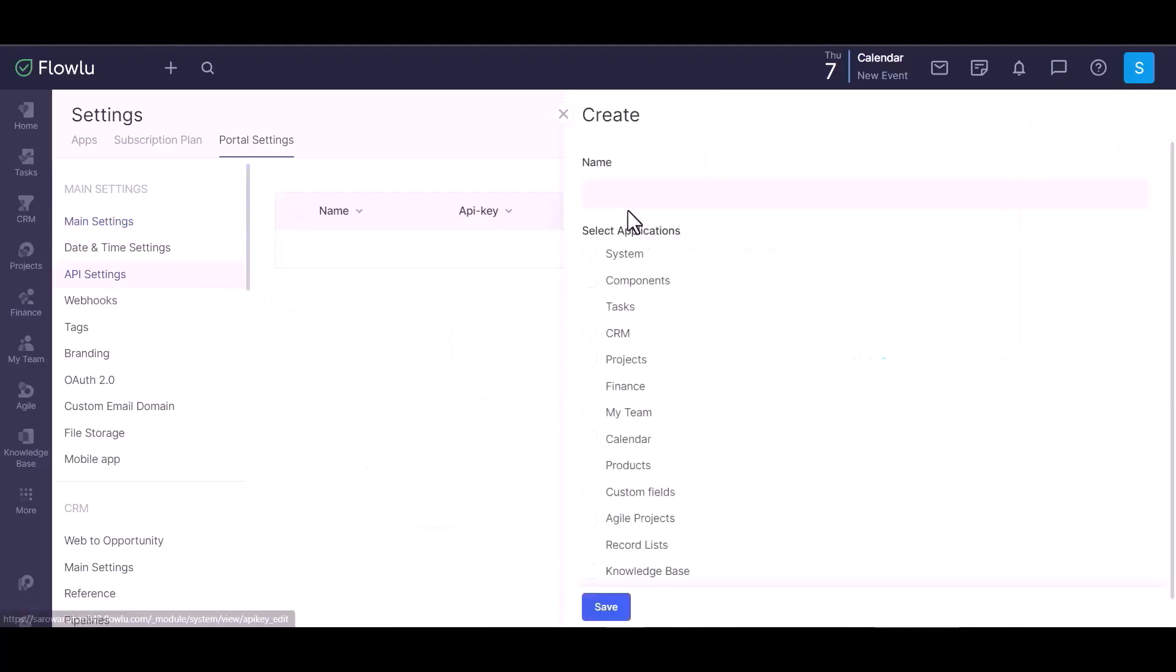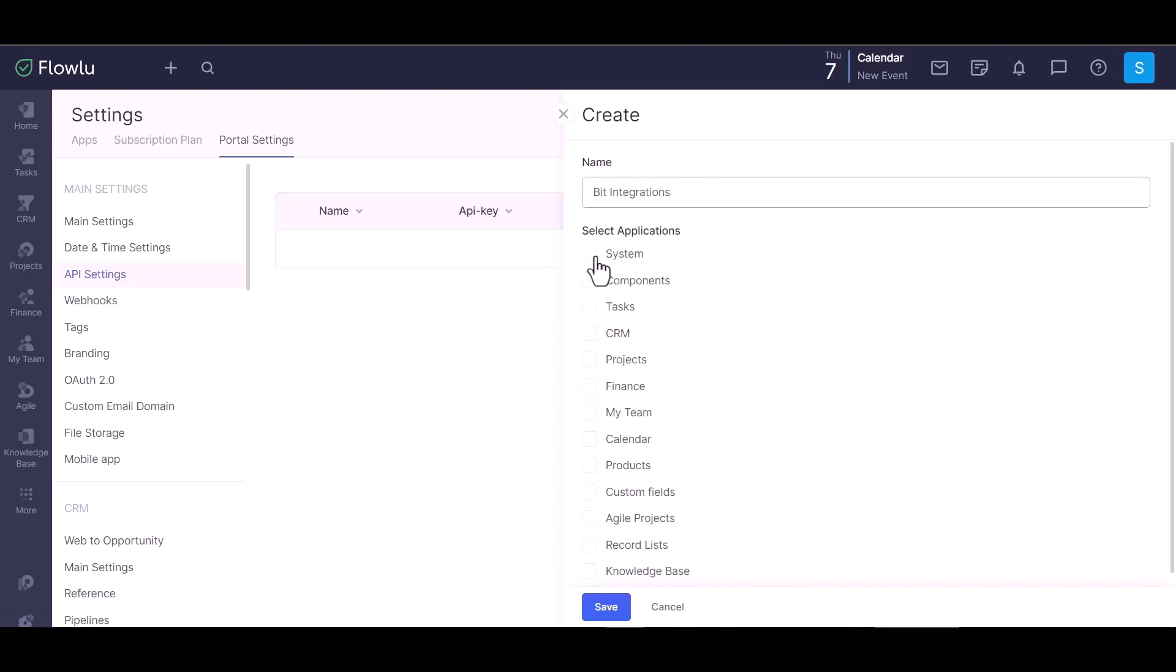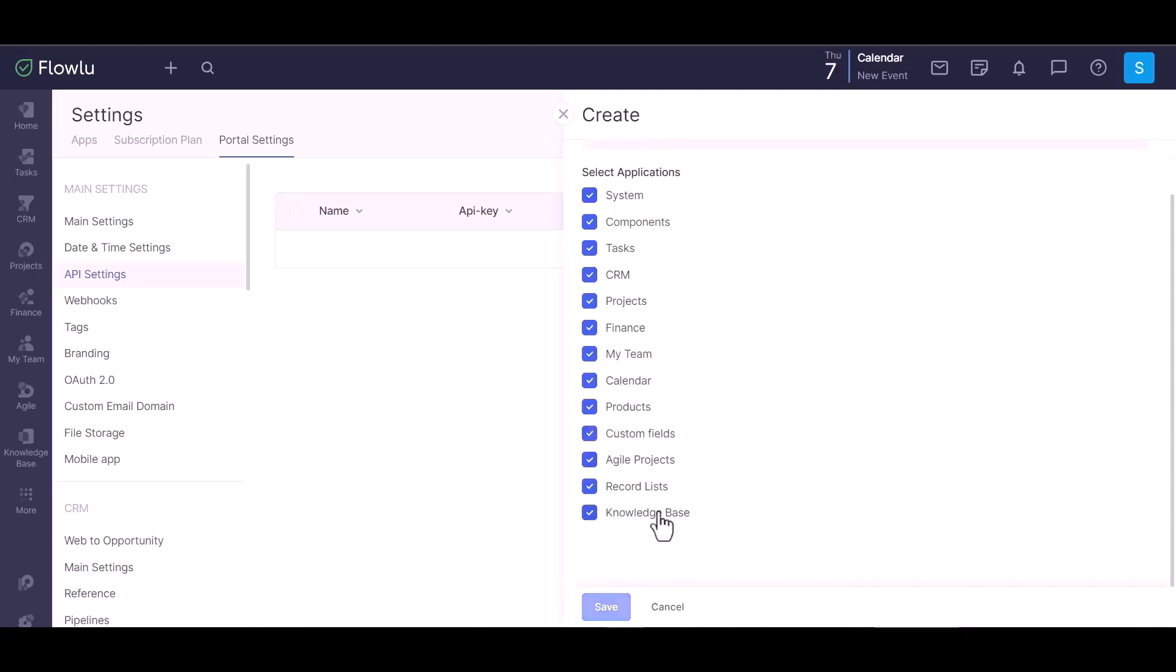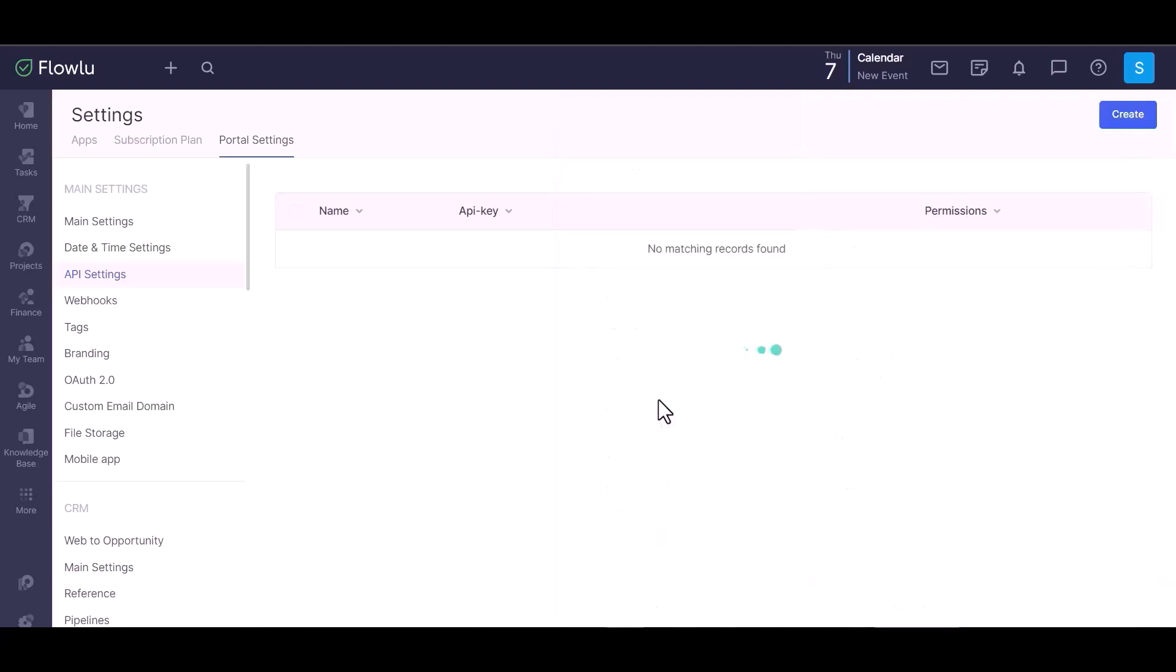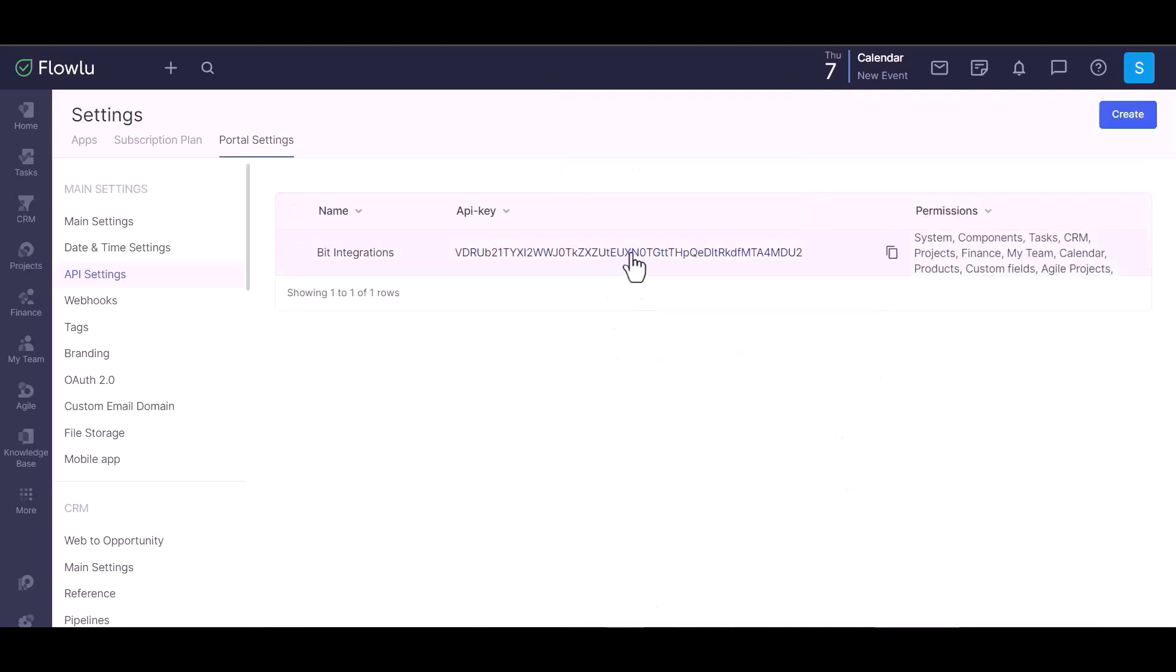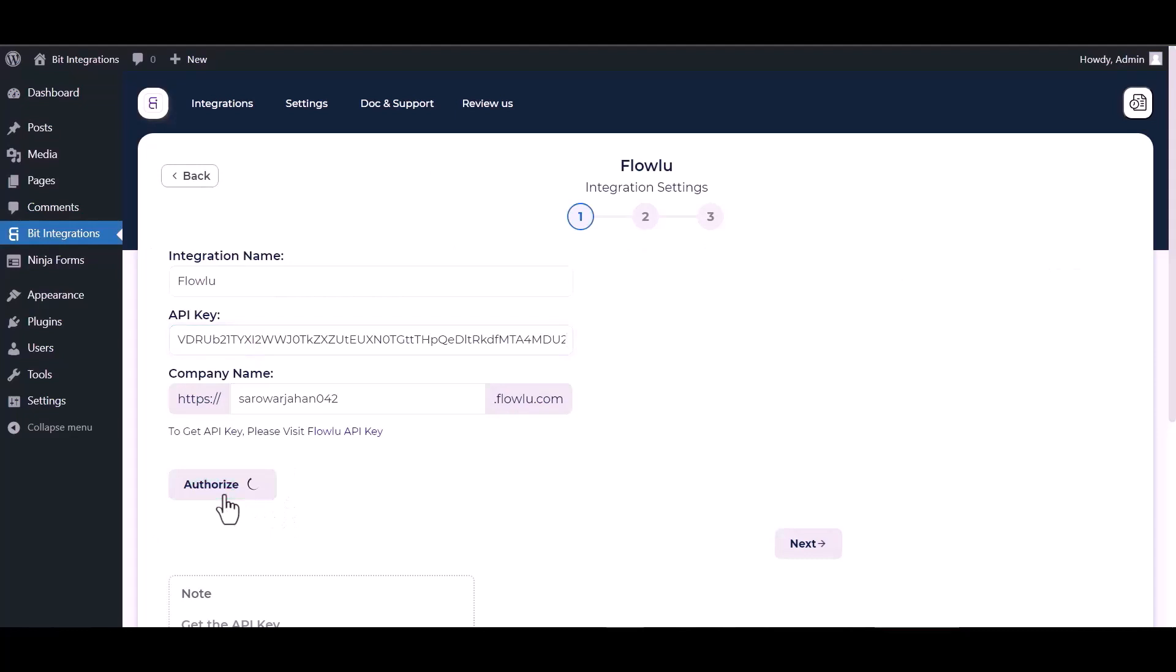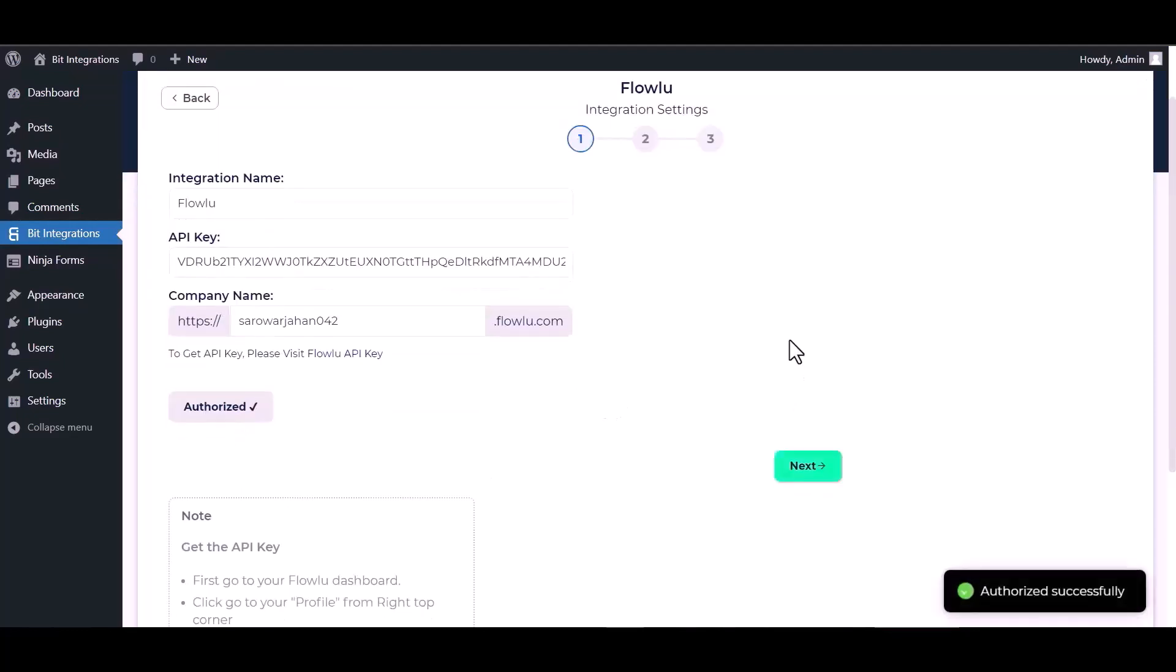API setting. Create, give here a meaningful name. Give all permission by checking the box. Save. Copy the API key and paste it here. Authorize it. Authorization is successfully done.